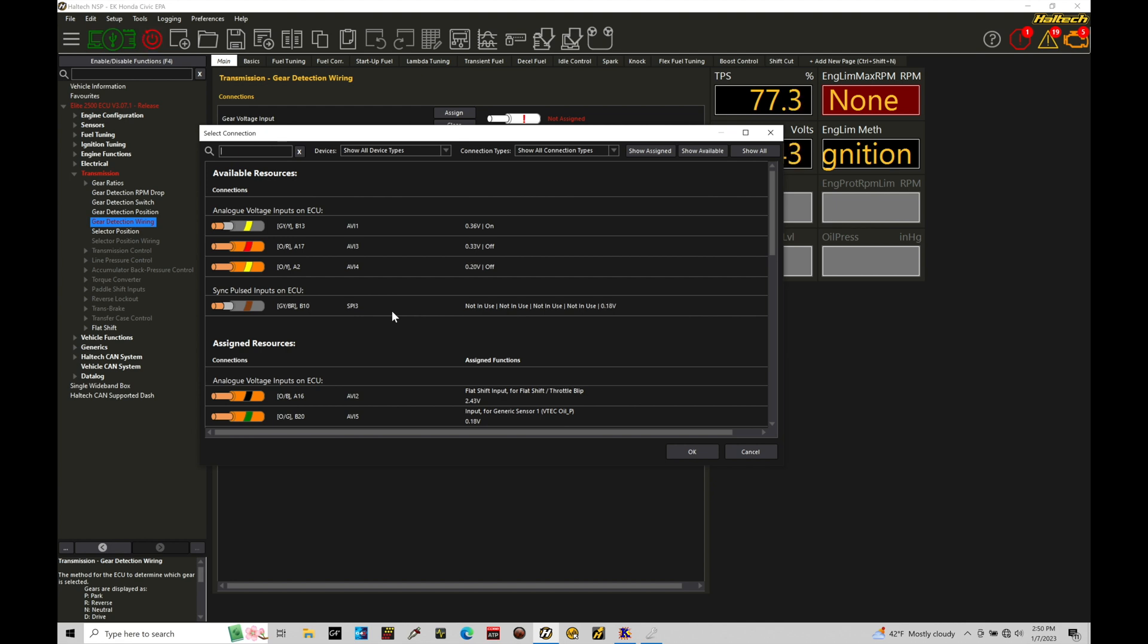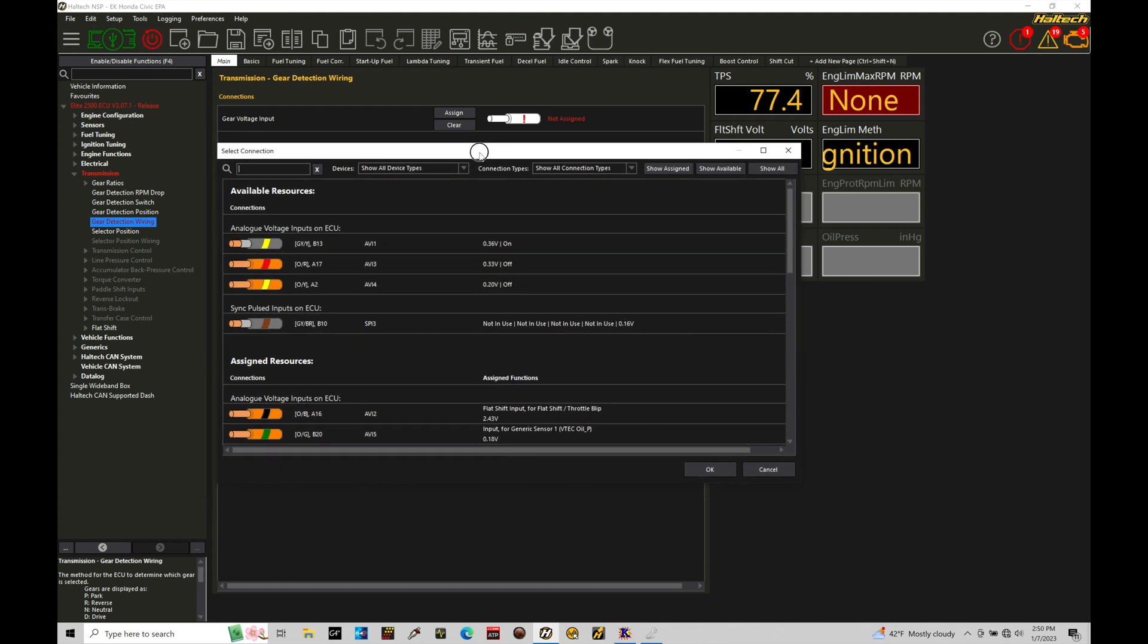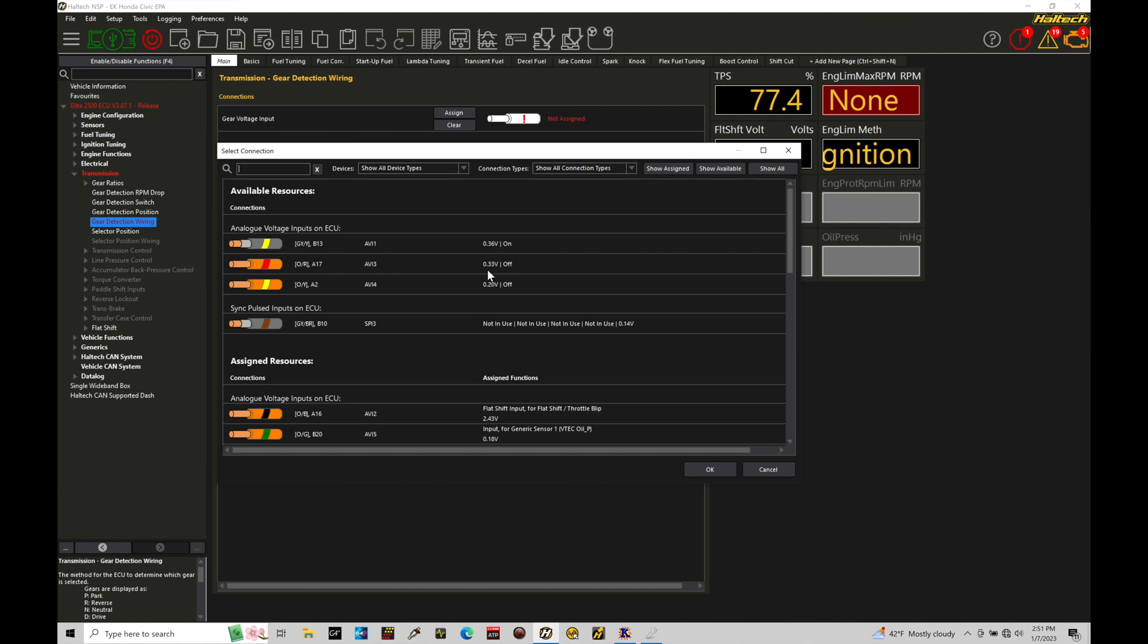If we're wiring in a gear position sensor, again, it's going to be a zero to five volt scale for the sensor output and we need to wire it to an analog voltage input. In this case, I've wired it to an analog voltage input three. We can see right now I'm in the neutral position for my gear selection and we can see the voltage here is roughly 0.33 volt. This will be different for your transmission you're working with, but that is my actual neutral voltage output position for the gear position sensor I'm dealing with.